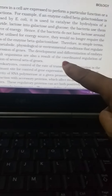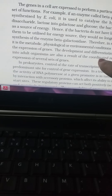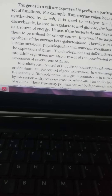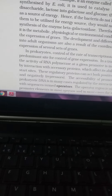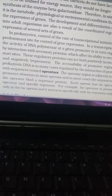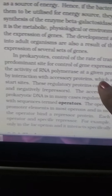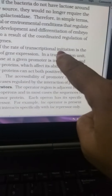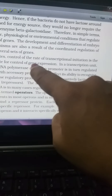In simple terms, it is the metabolic, physiological, and environmental conditions that regulate the expression of genes. The development and differentiation of an embryo into an adult organism results in coordinated regulation of the expression of several sets of genes — not just one gene. In prokaryotes, control at the level of transcriptional initiation is predominant.